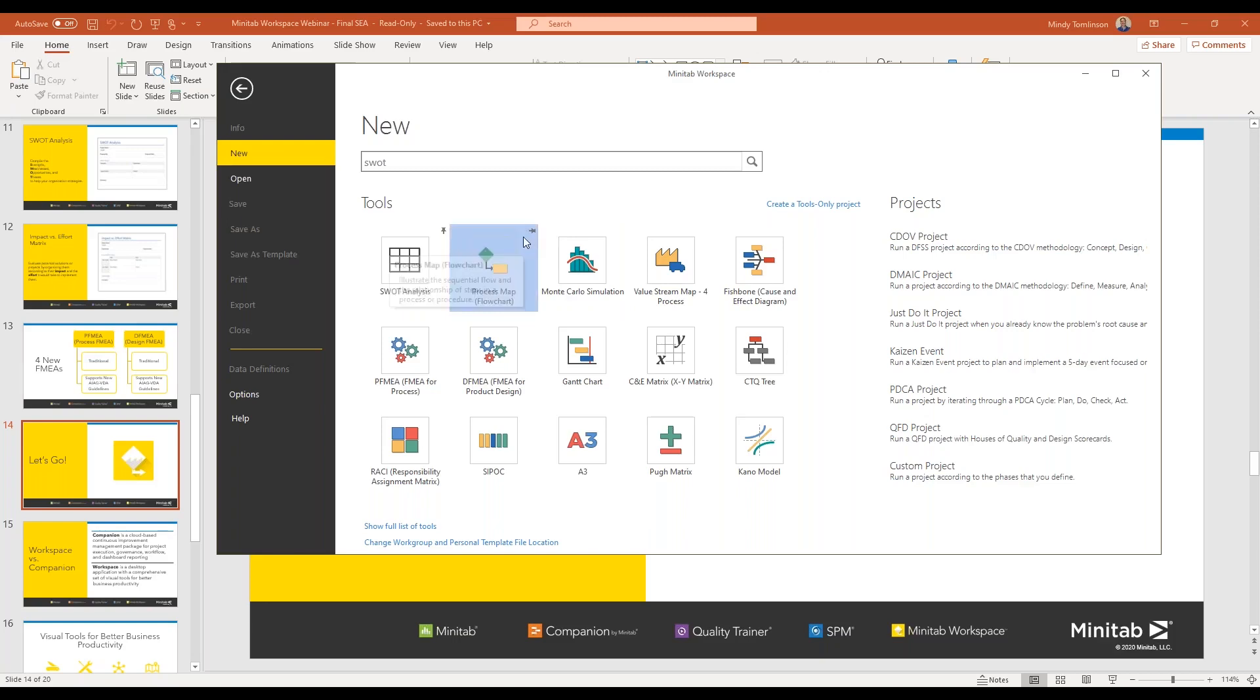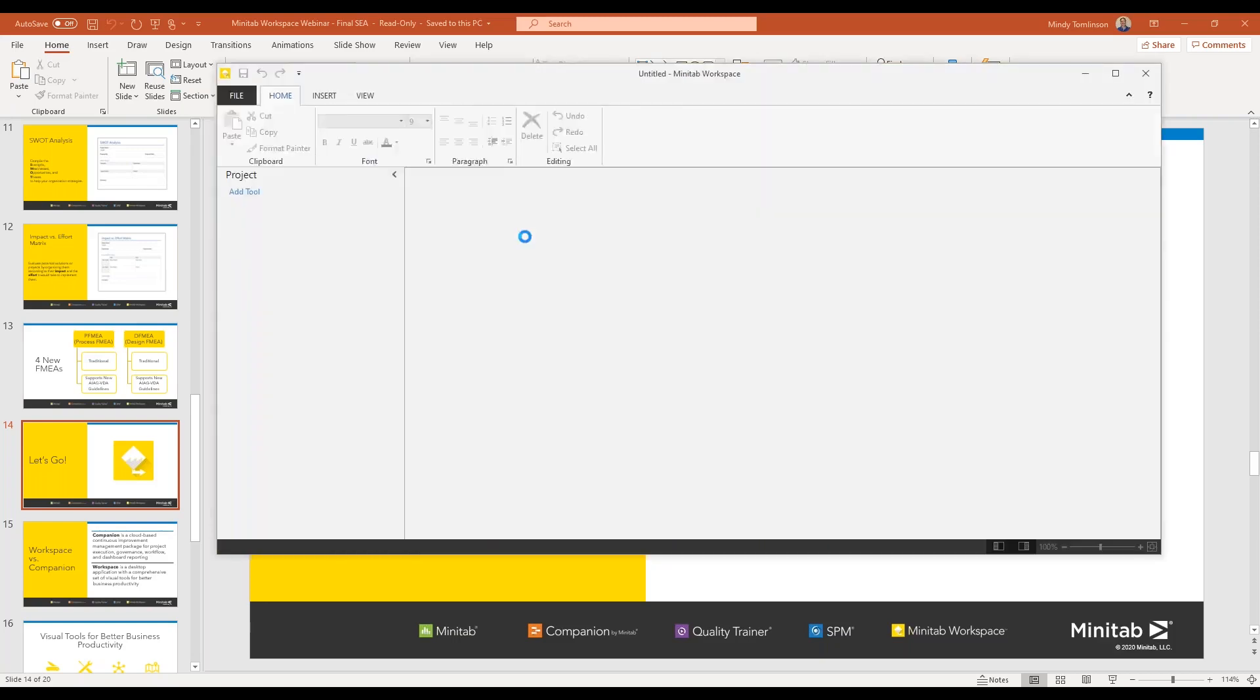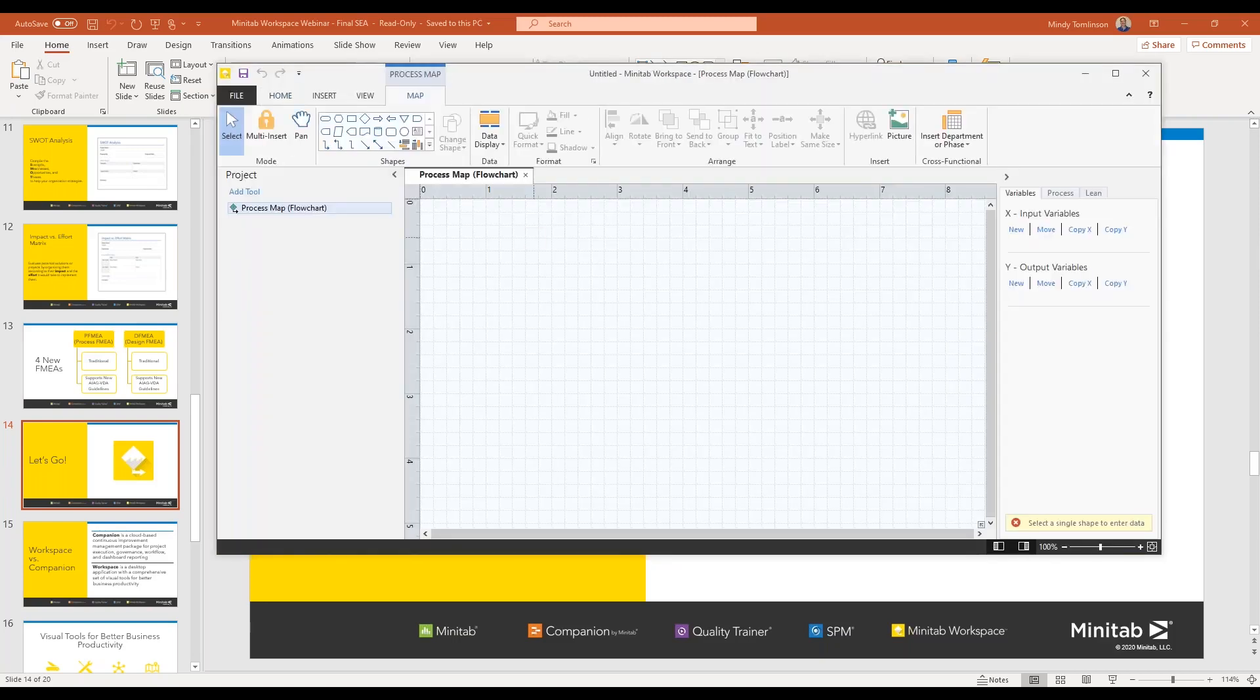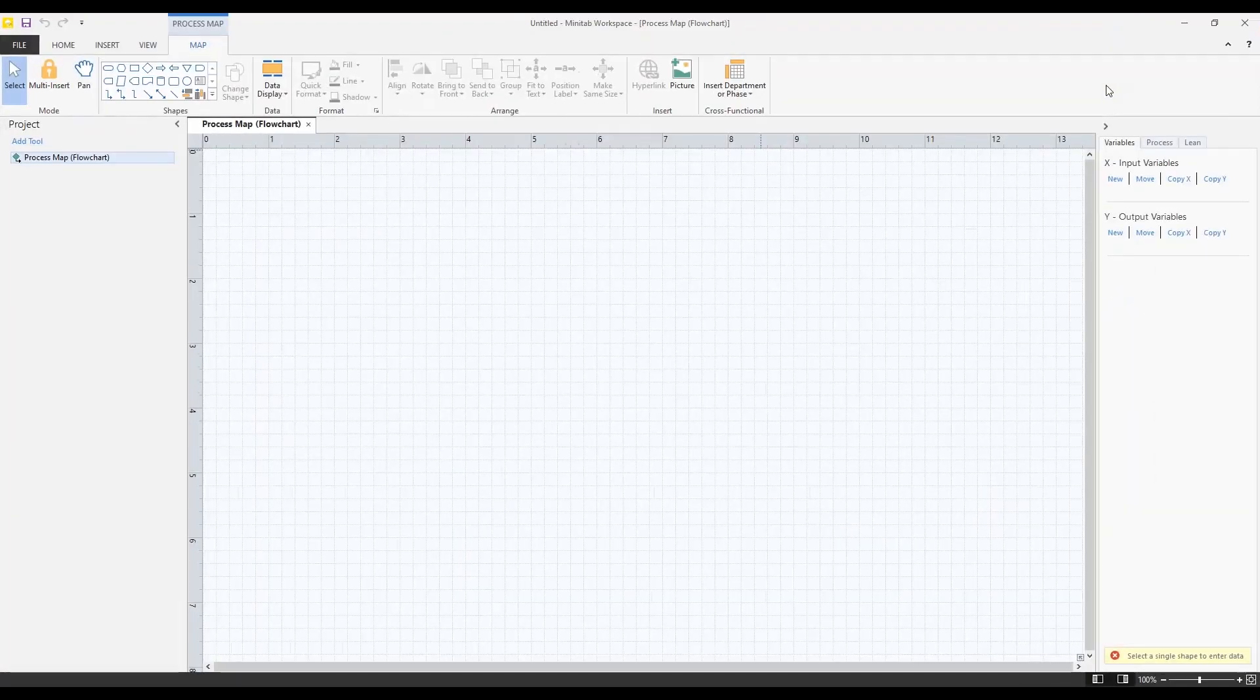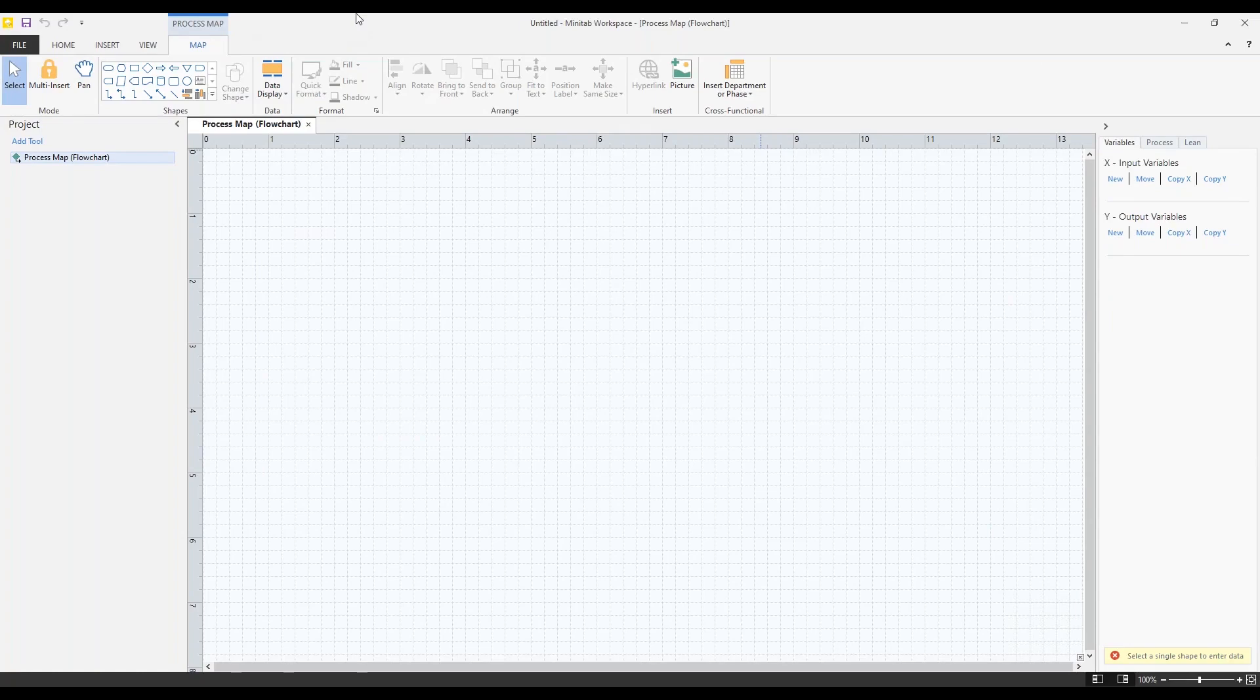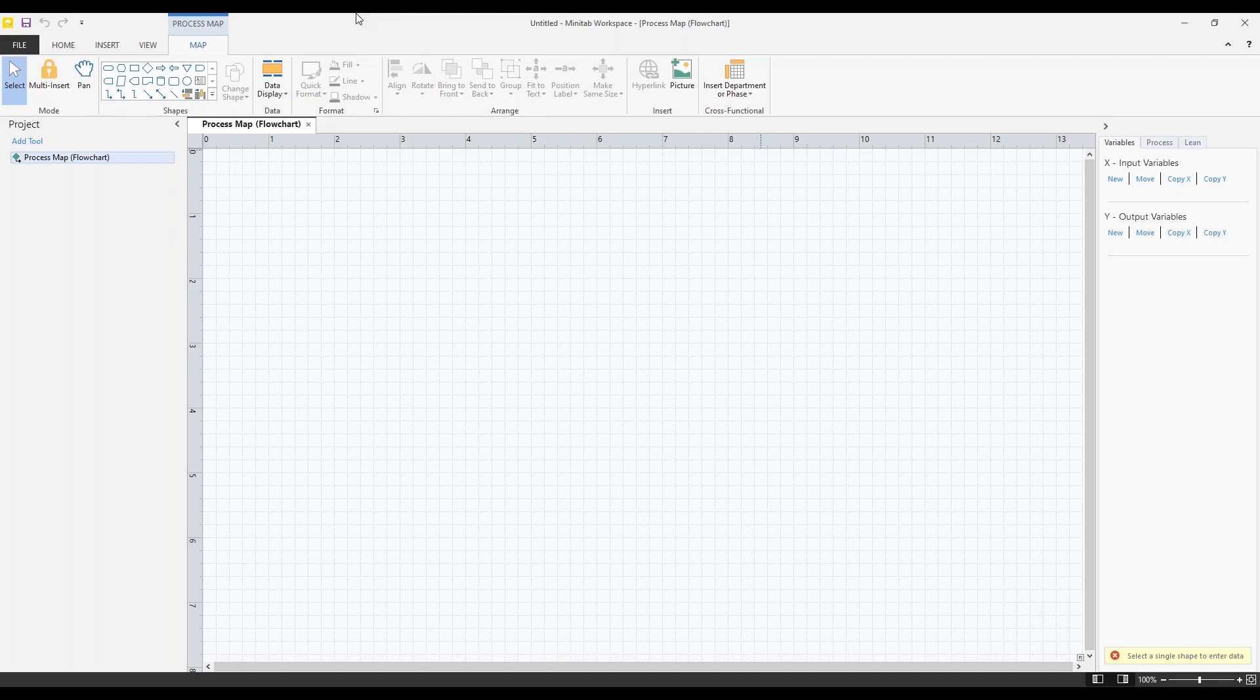The very first tool we're going to talk about is the process map or flowchart. This is probably our most popular tool. It's the one I personally use the most often in Workspace. It's one that I know everybody in an organization, regardless of job title, has used.